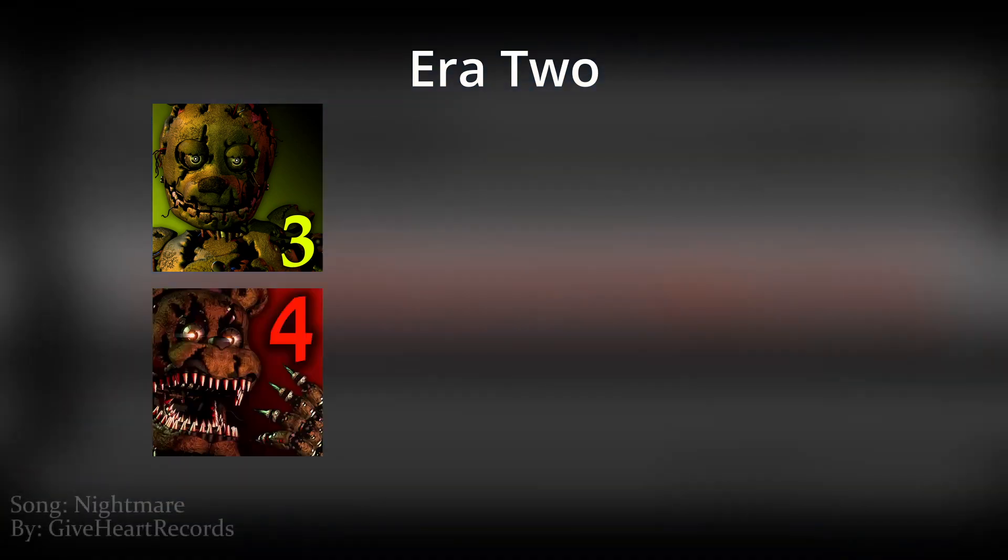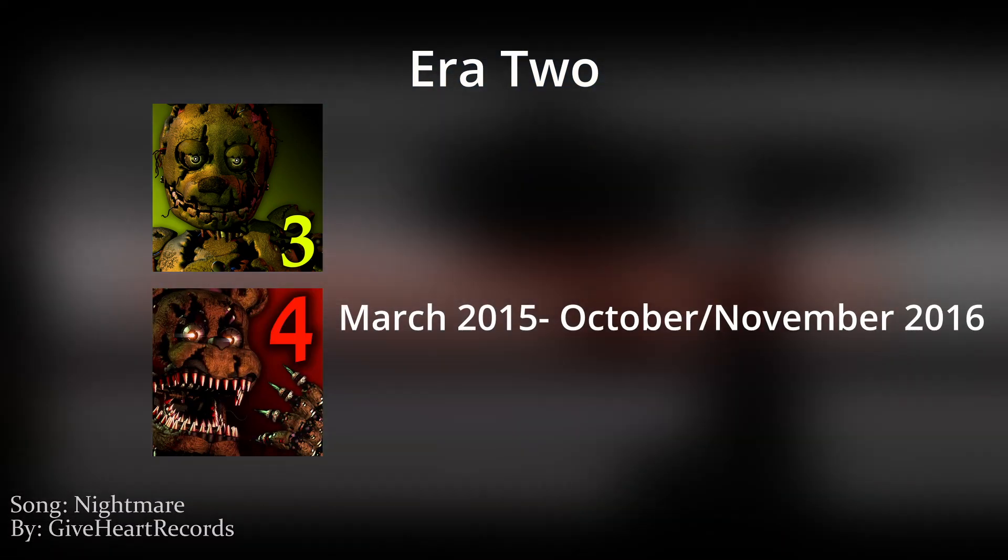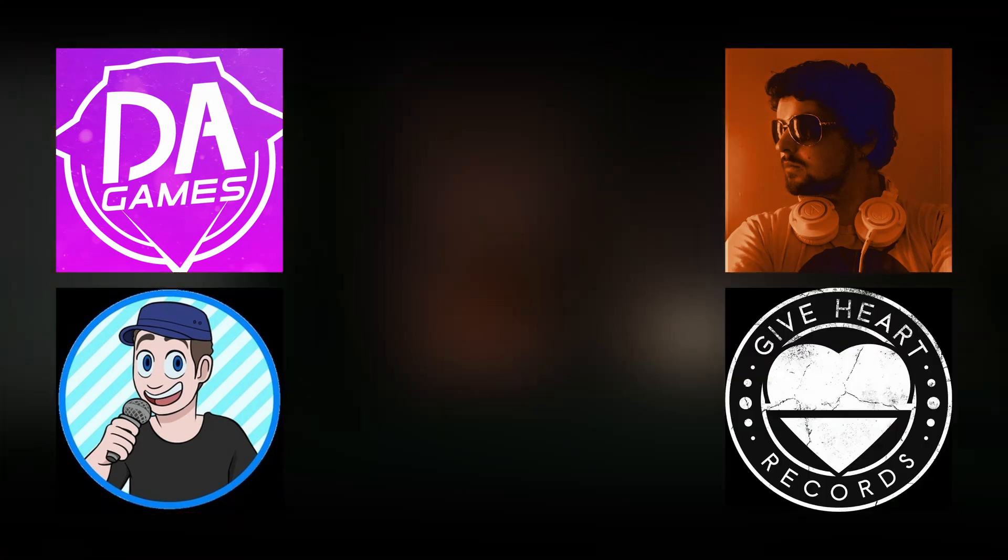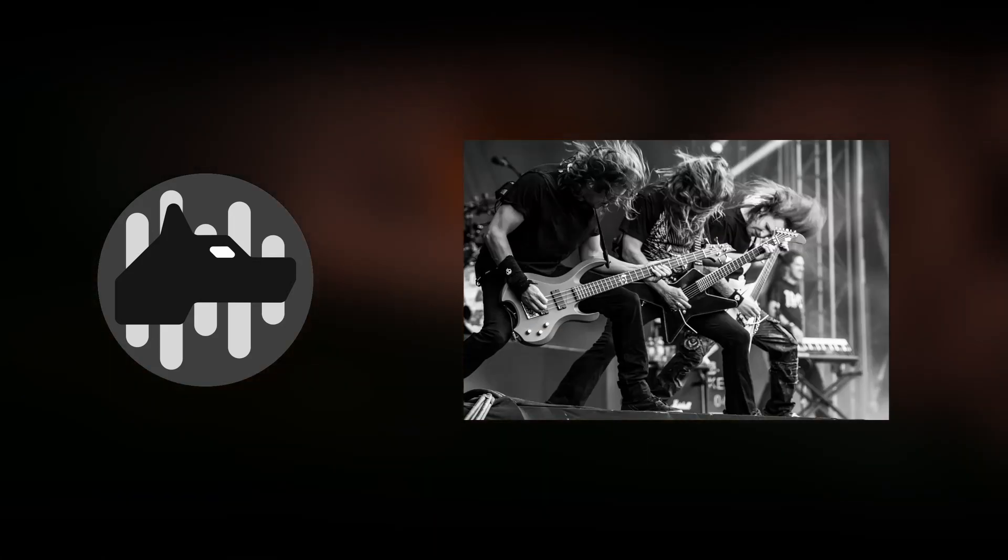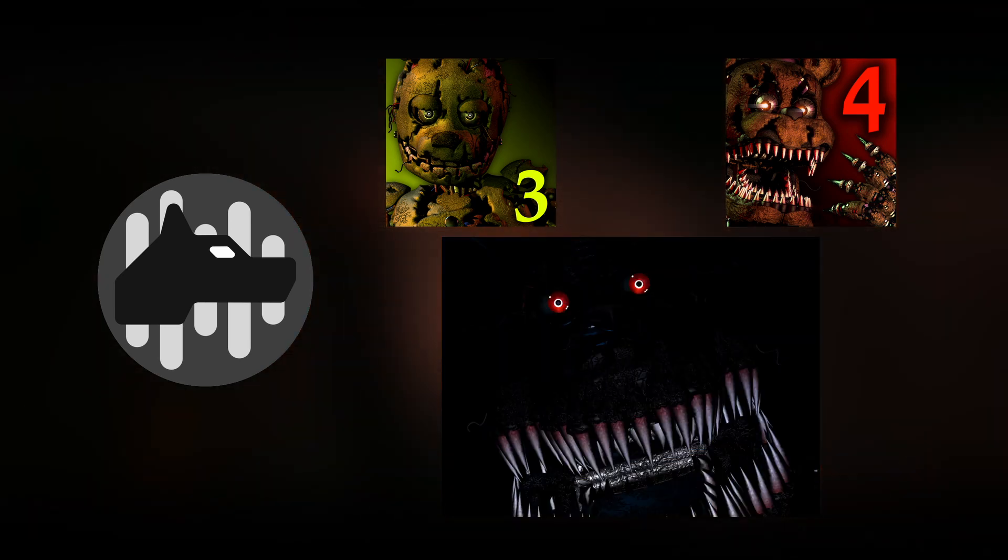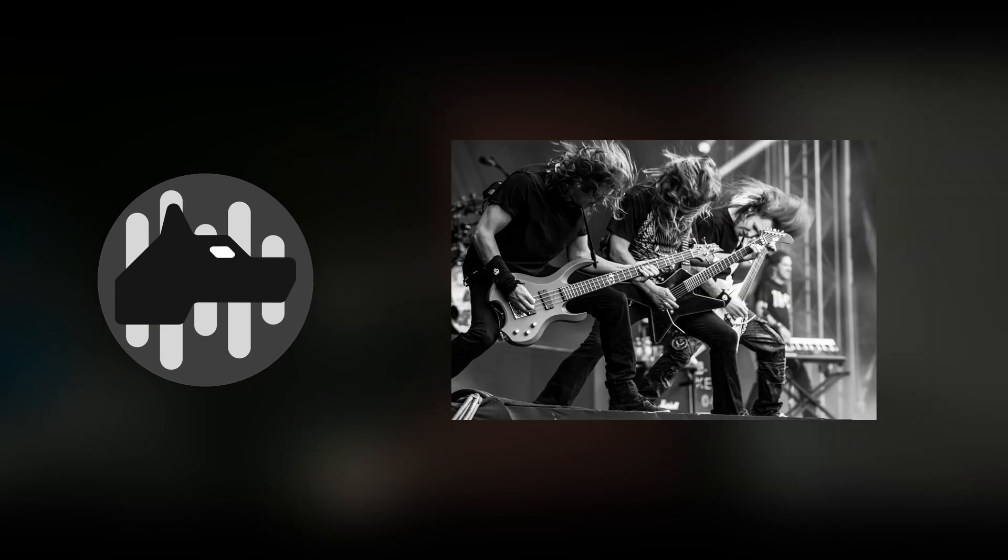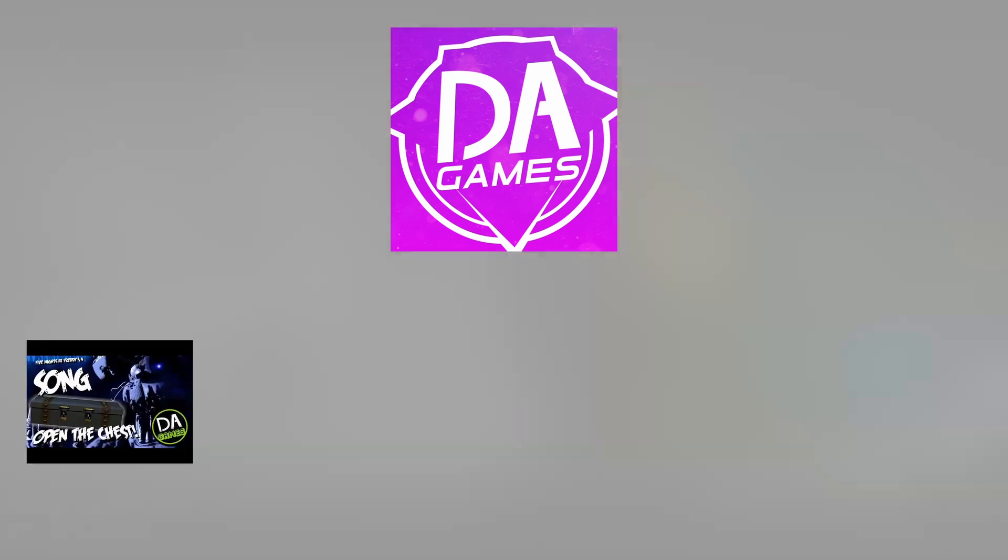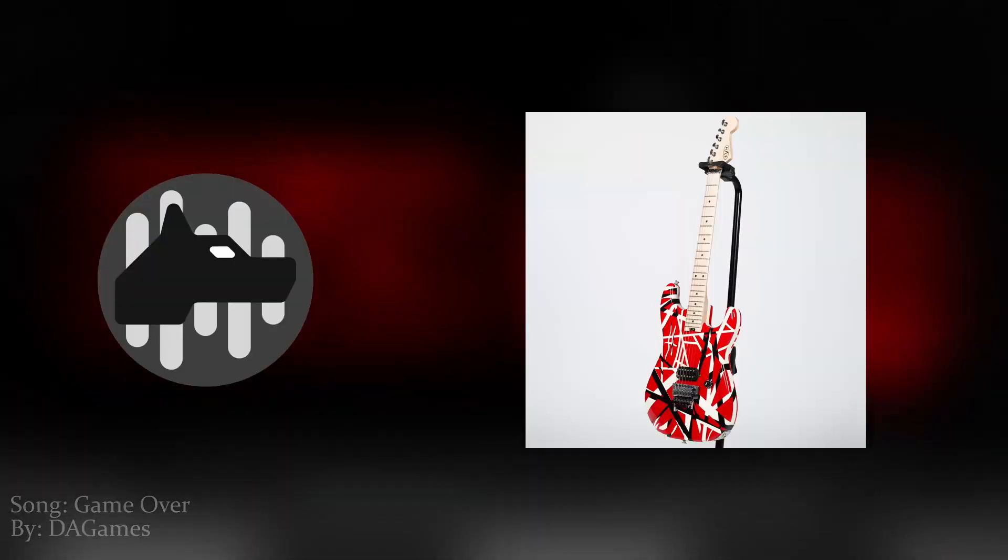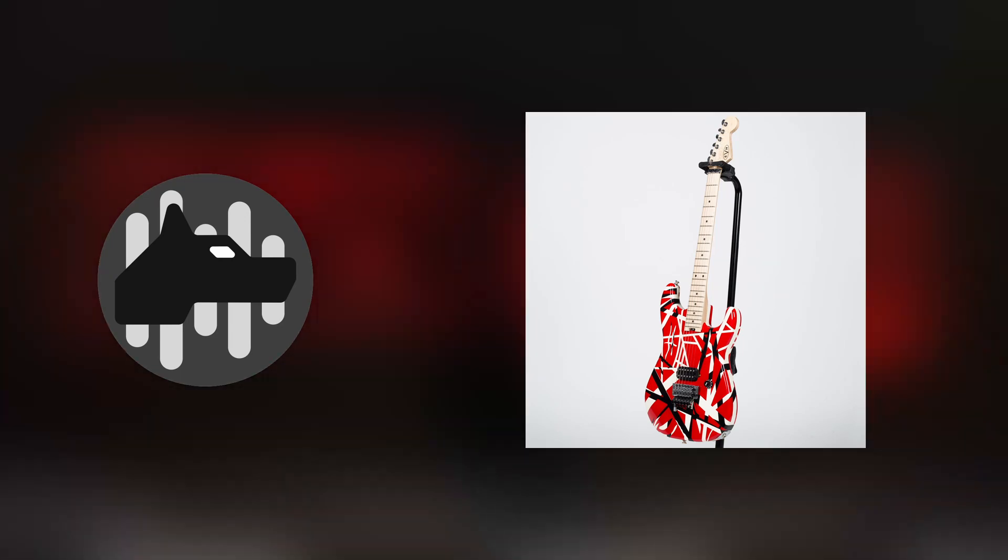Era 2 includes FNAF 3 and 4, lasting from March 2015 to October to November 2016. The beginning of the decline for TLT in favor of metal acts such as DA Games, Aviators, TryHard Ninja, and Give Heart Records. This era is defined by the sudden introduction and success of metal elements into the series. With the 3rd and 4th games, the FNAF series turned much more mature as the story and lore progressed from spooky to disturbing. The music also follows this as the songs tend to follow a more metal path, with DA Games releasing a staggering 5 songs based on FNAF 4 alone.